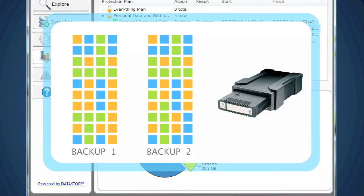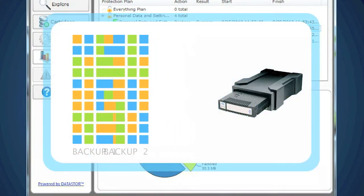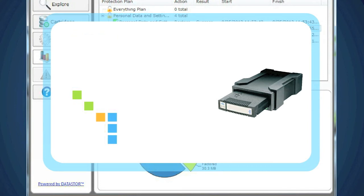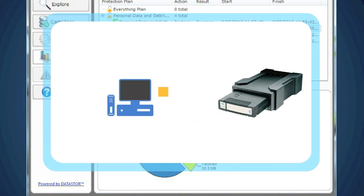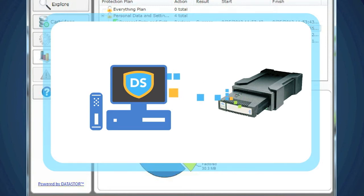Remember, Datastore analyzes your data at a sub-file level, which means the software looks at the way the 1s and 0s are arranged to identify redundancies and only backs up what is unique and new. This allows you to backup more data, more often, on each RDX cartridge.